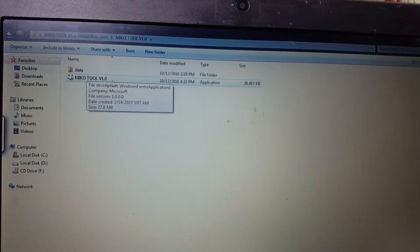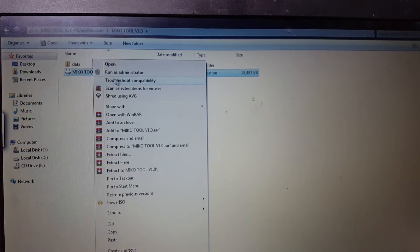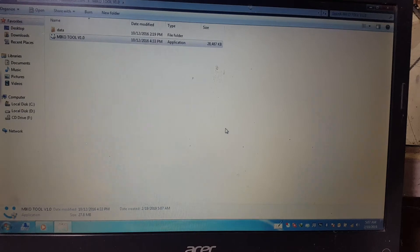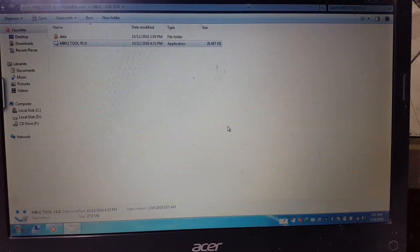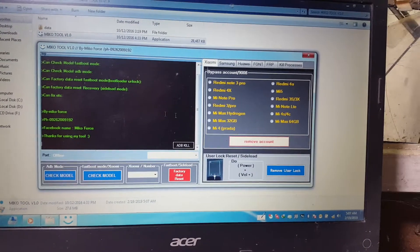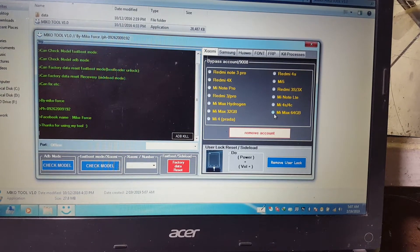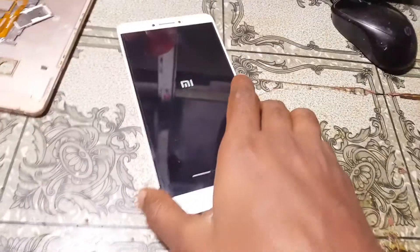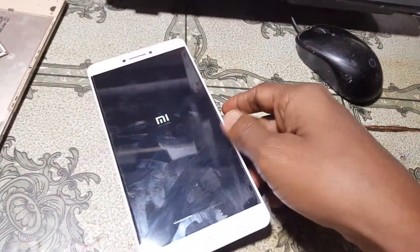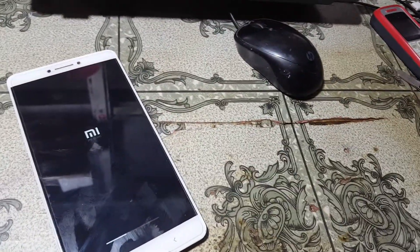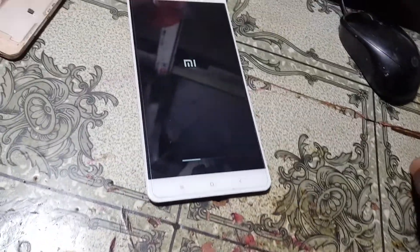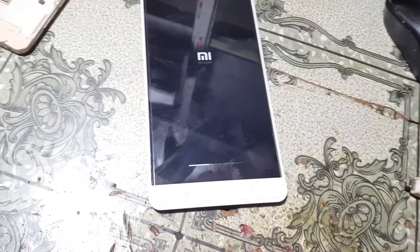Now simply open this tool — MiKo tool. Right-click and run as administrator. As you can see, select Mi Max, and then simply power up your device.